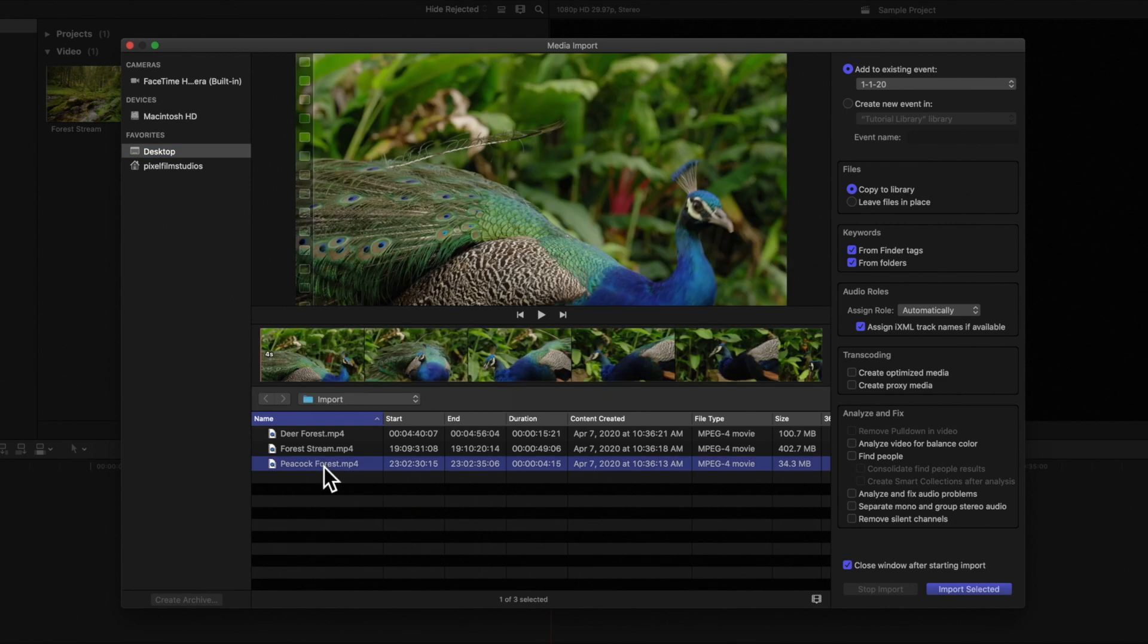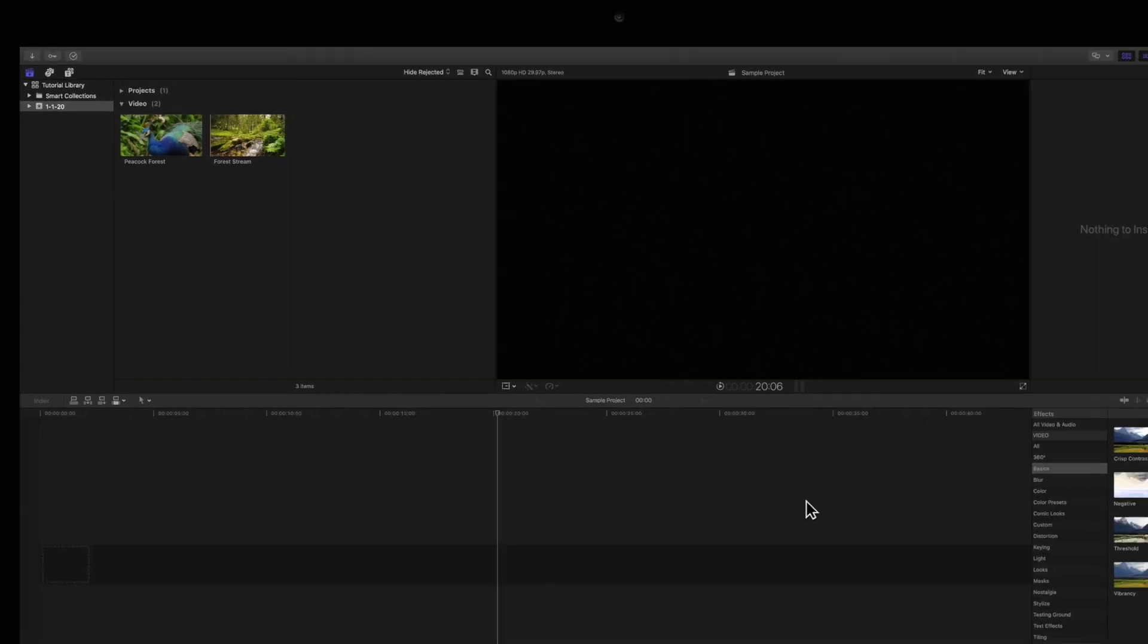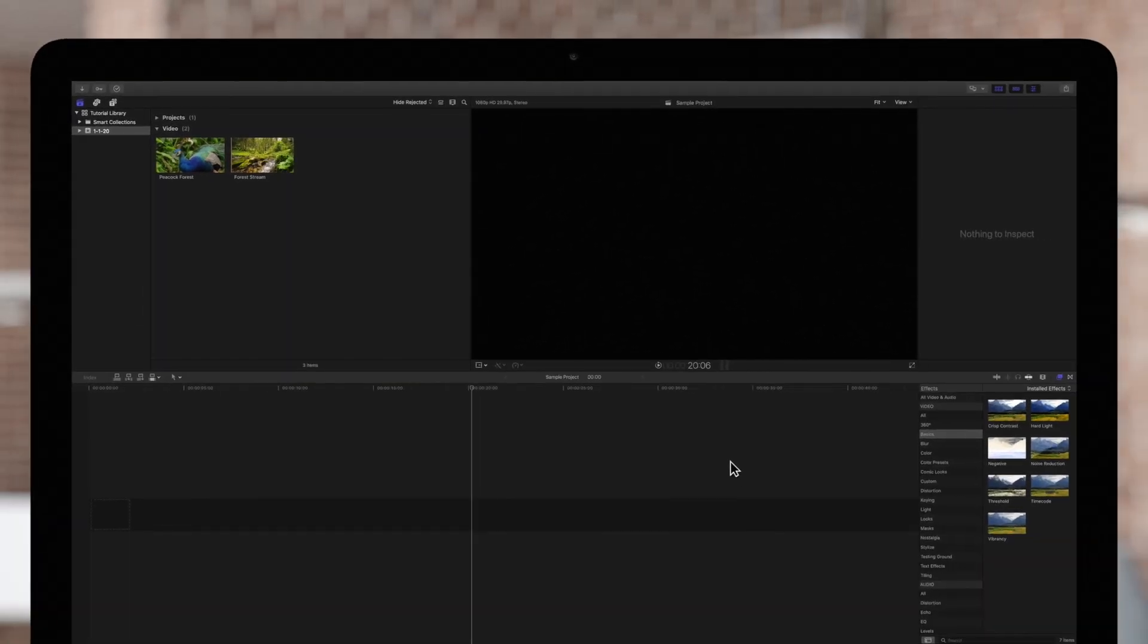Then click on the check box to analyze video for balance color. Then select the import button. As the files get imported into our project, Final Cut will automatically analyze each one to prepare it for color balancing.